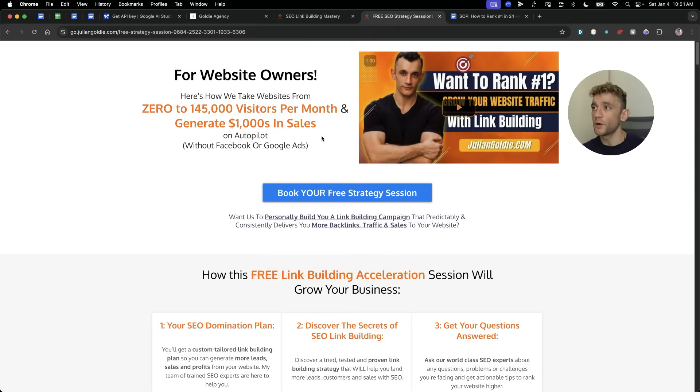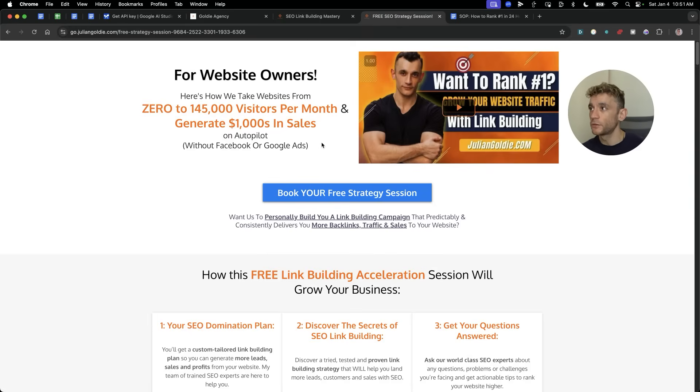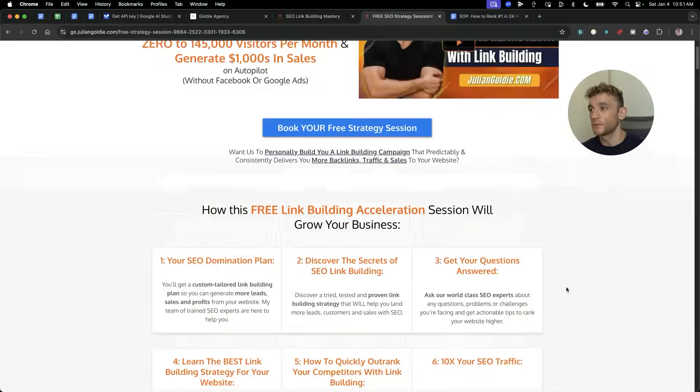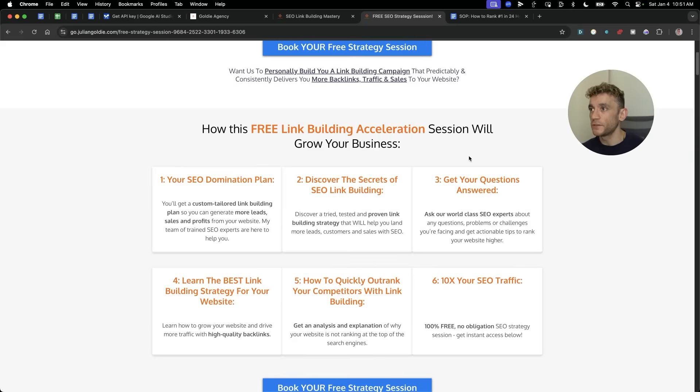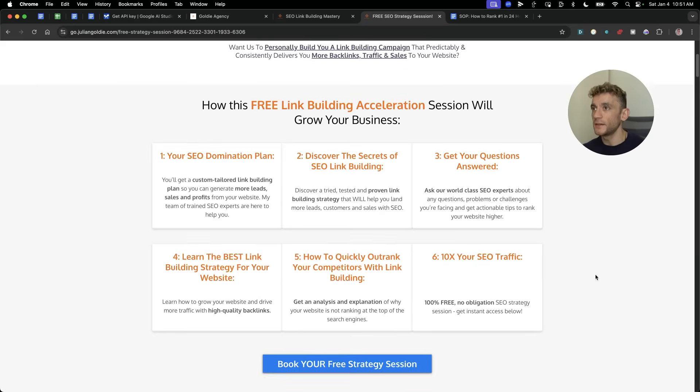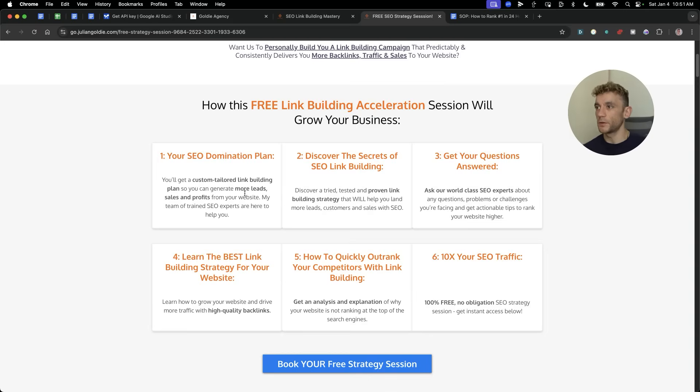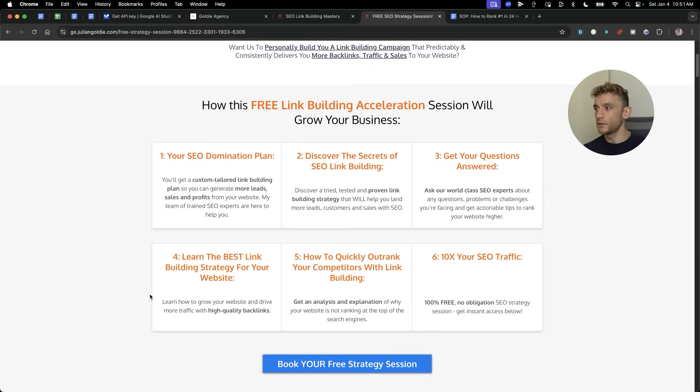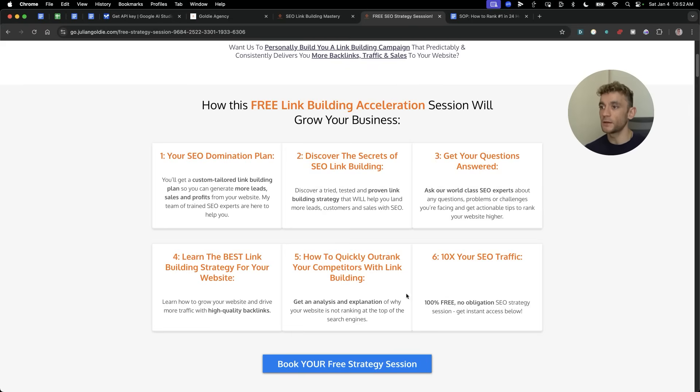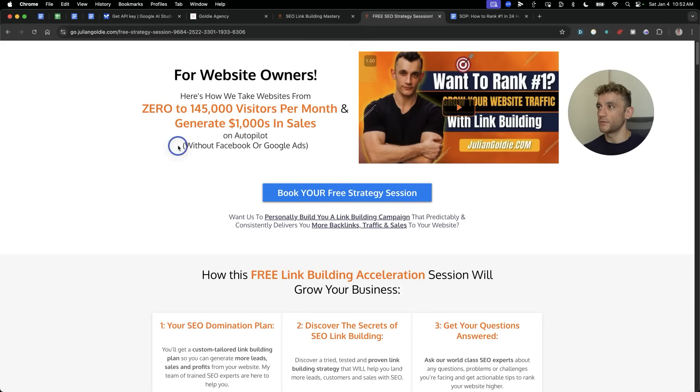And if you want to get a free one-to-one SEO strategy session that shows you how we take websites from zero to 145,000 visitors a month and generate thousands of dollars in sales on autopilot, feel free to get that. On this free link building acceleration session, you'll get a free SEO domination plan. So you'll get a custom tailored link building game plan so that you can generate more leads, sales and profits from your website. You'll discover the secrets of SEO link building and we'll answer any questions you have one-to-one. Additionally, you'll learn the best link building strategies for your site and how to quickly outrank your competitors. Feel free to get that link in the comments description. Appreciate you watching. Bye-bye.